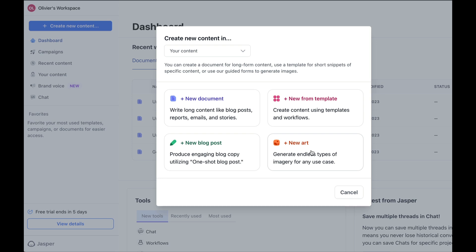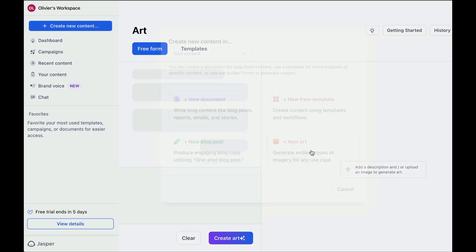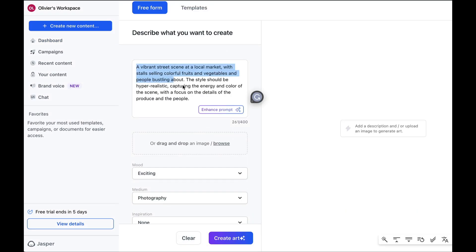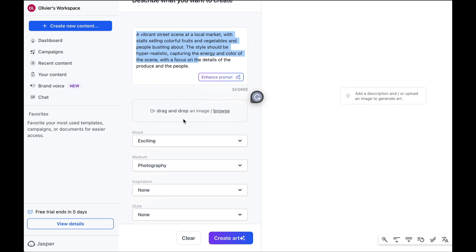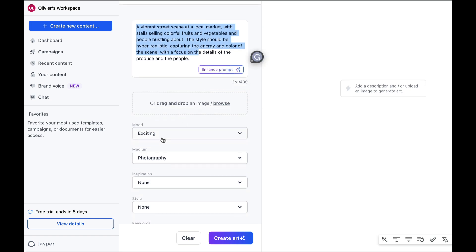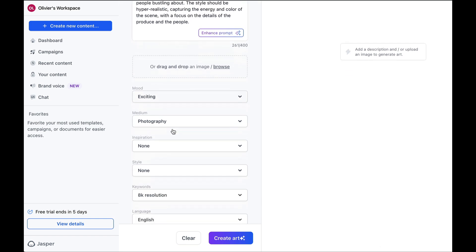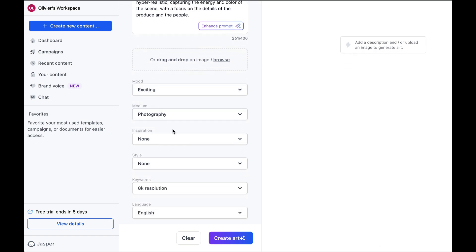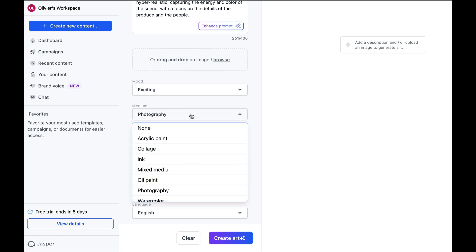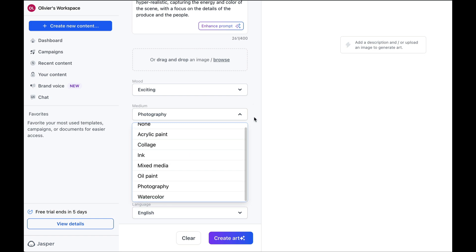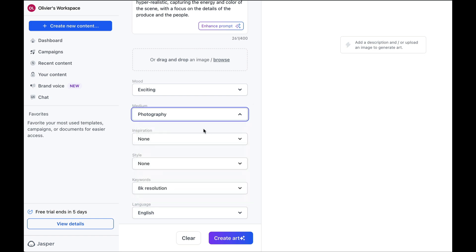Let's do that. For example, you choose a text, a prompt, to describe your image. I've already put in an example of a prompt. Then you select different details. The type of mood, the type of medium you want. I've chosen photography, but there are plenty of other options. Then indicate the inspiration and the language you're using. Next, you click on create art.